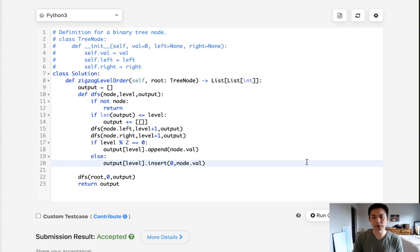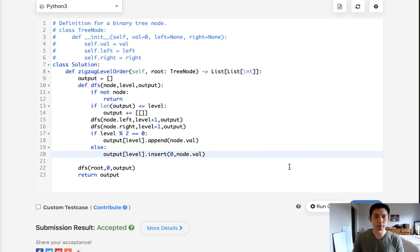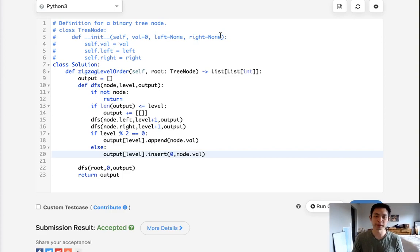But this, I felt, was fine. I'm more comfortable with depth-first search in general. So hopefully that helps, and thanks for watching my channel. Remember, do not trust me. I know nothing.